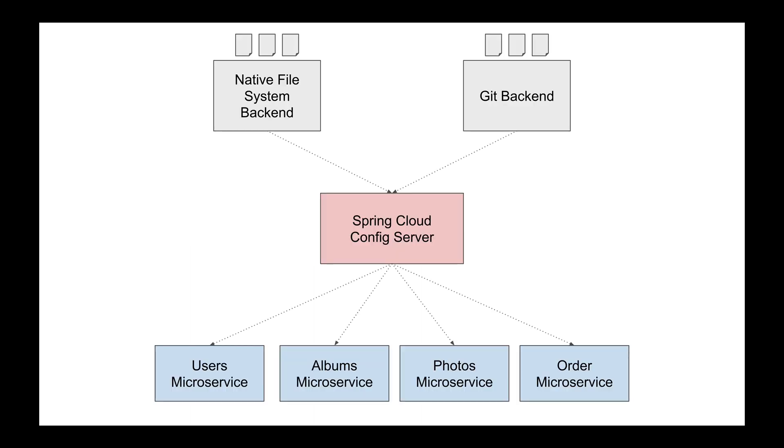We have learned how to use Spring Cloud config service for centralized configuration and also how it can serve configuration properties to our microservices from a remote git repository or from a native file system.